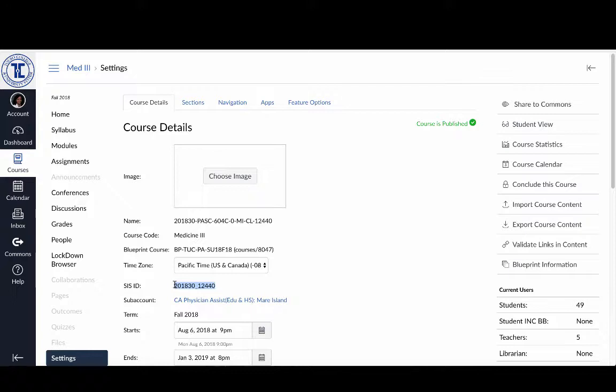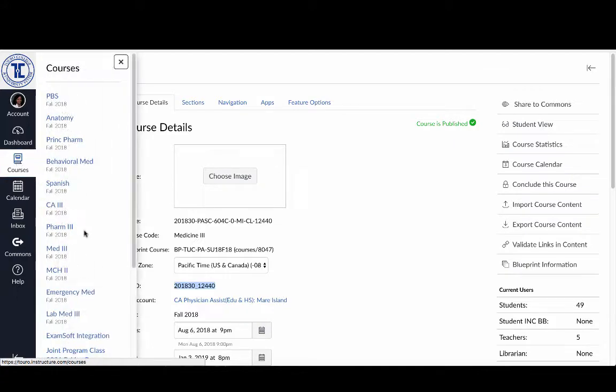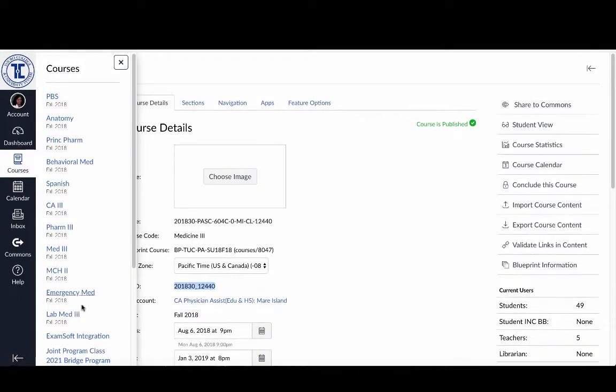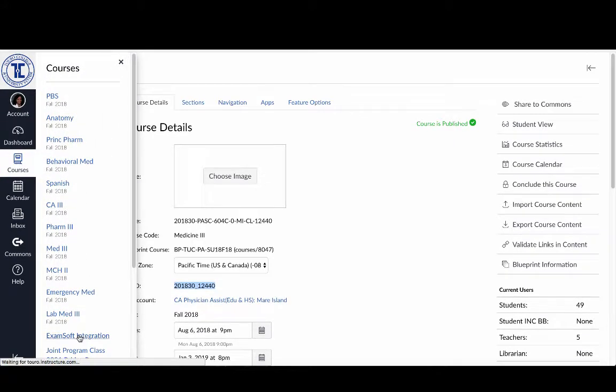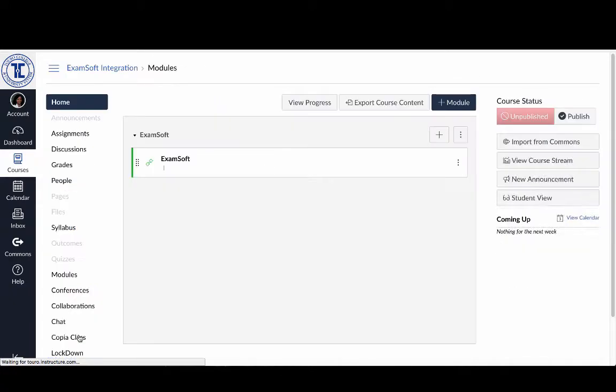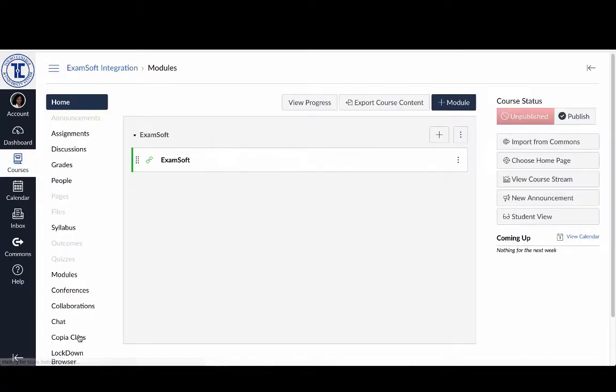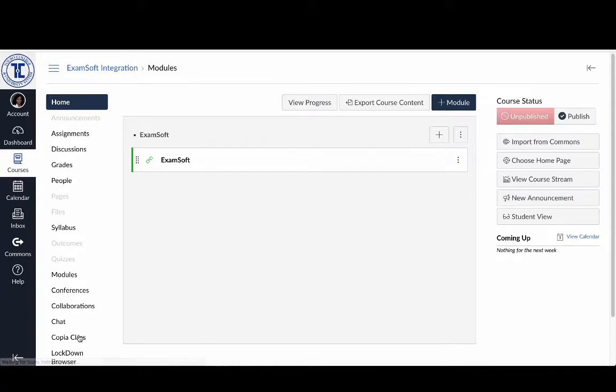Then I'm going to go over to my ExamSoft course. And I'm going to take a shortcut to get there by going into the courses. And then I'm going to click on ExamSoft Integration. Now, ExamSoft Integration is a course that has been set up for us by the system administrator. And this is a way in which we can access ExamSoft directly through Canvas using the single sign-on.